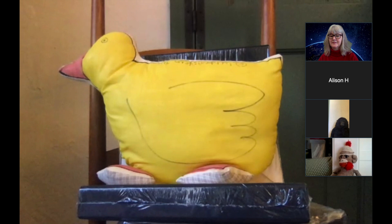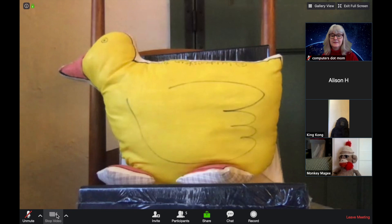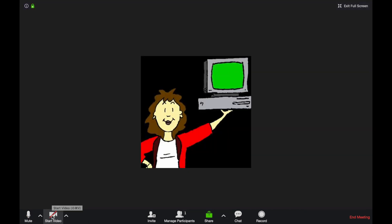Notice how the controls disappear when you don't do anything for a moment? To bring them back up, just move your mouse and they reappear. We can also turn our video on and off in case we need visual privacy.